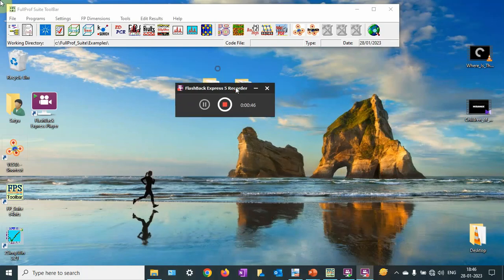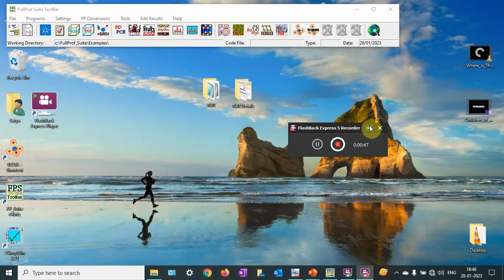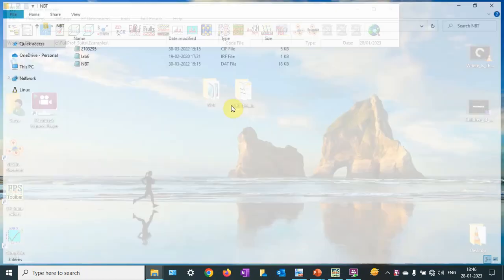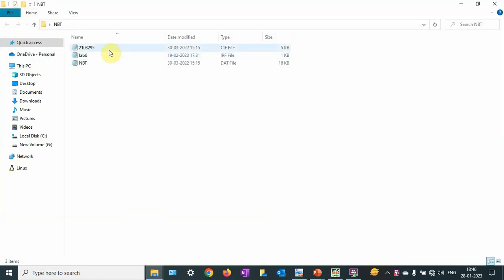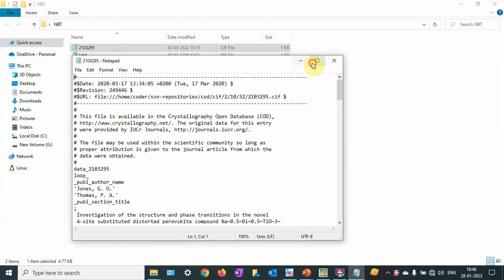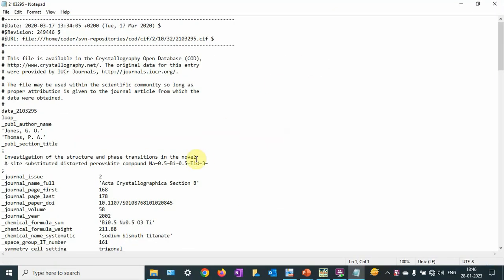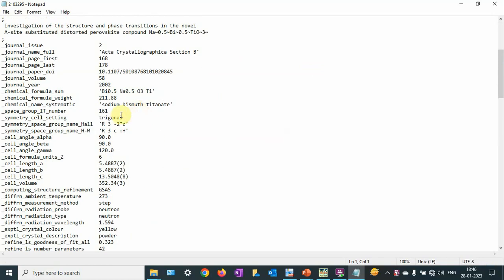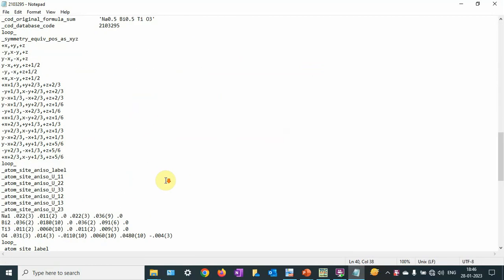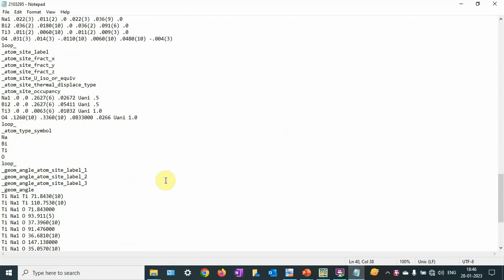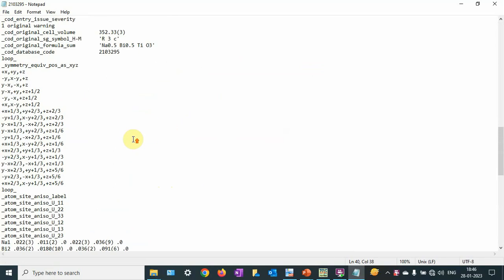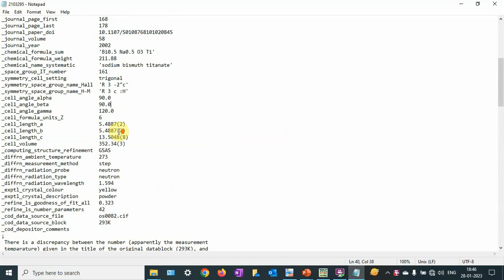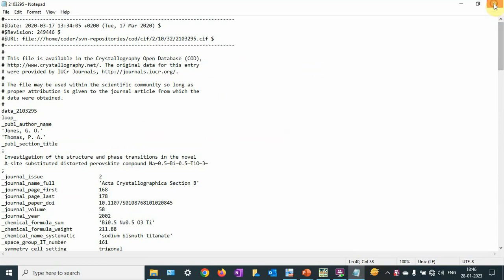So we need three files. The first is our crystallographic information file. You can see that here we get lattice parameters, space group, and atomic positions of sodium bismuth titanate, or NBT. We are going to use this model to refine our crystal structure.